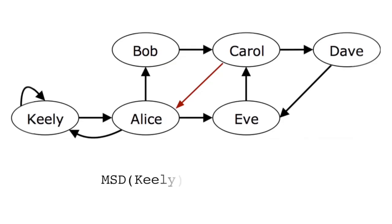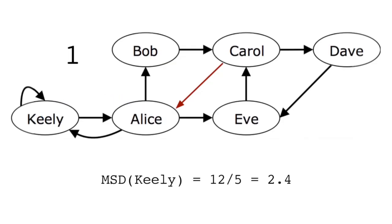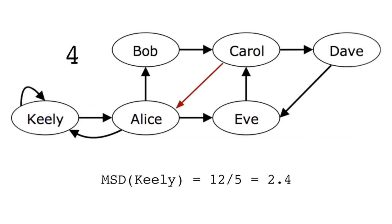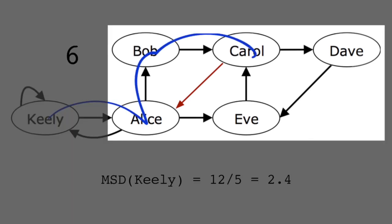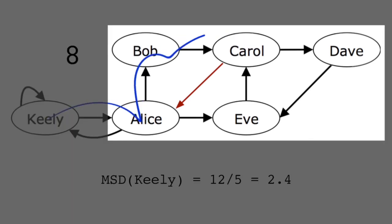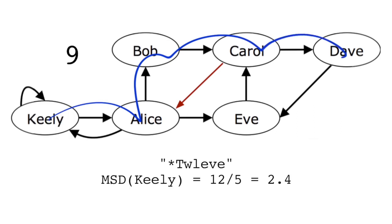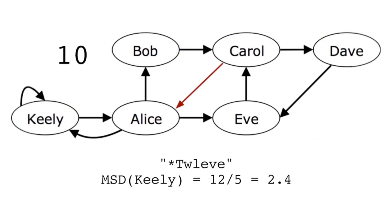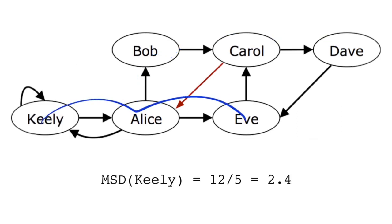In this example, the mean shortest distance of Keeley is 13 over 5. Because there's a total of five others in this strong set. And a total of 13 hops to get back to Keeley. Or to get from Keeley to every other key.